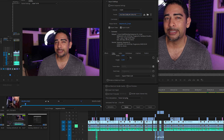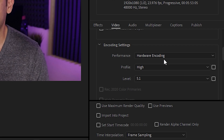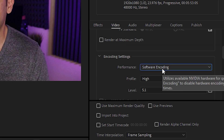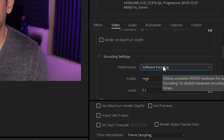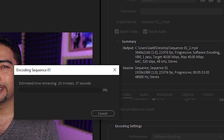If we scroll down, we'll see Hardware Encoding. Before the update, this area was grayed out and you only had the choice for Software Encoding. But for the sake of this video, we're going to compare using Software versus Hardware. We have a six-minute video and we're going to export from 1080p up to 4K. Let's see how long that takes.